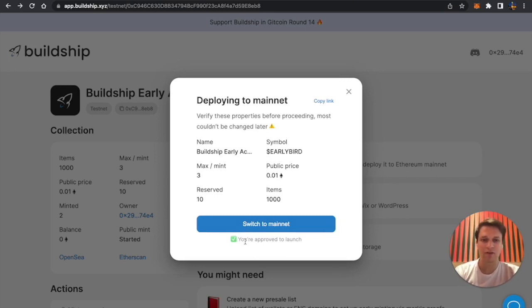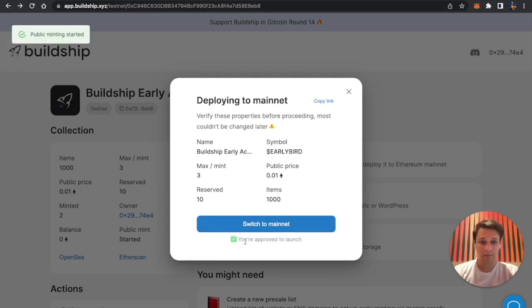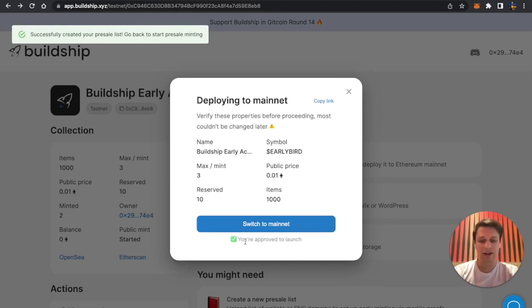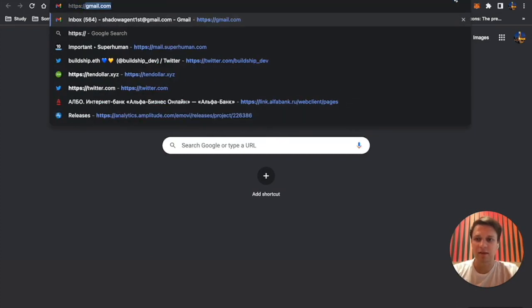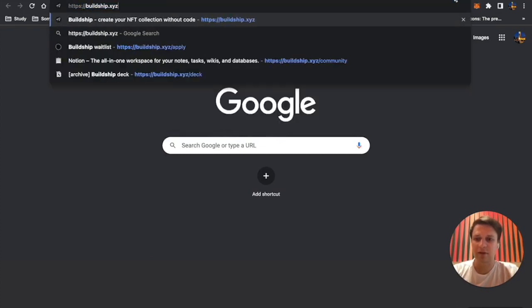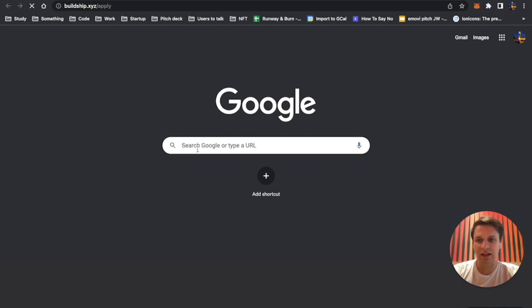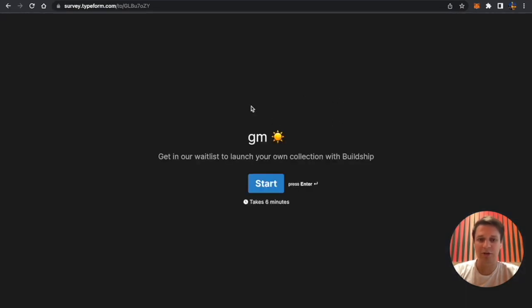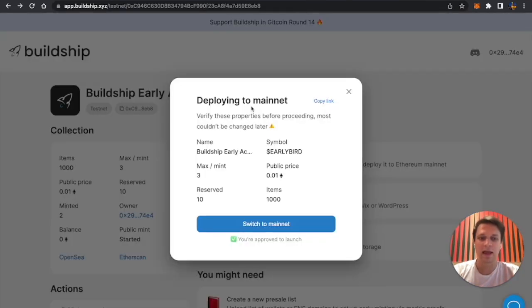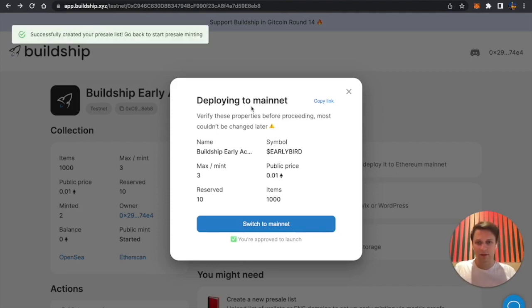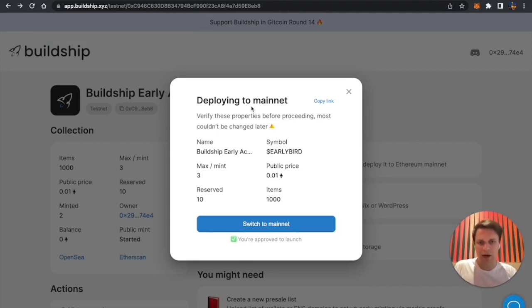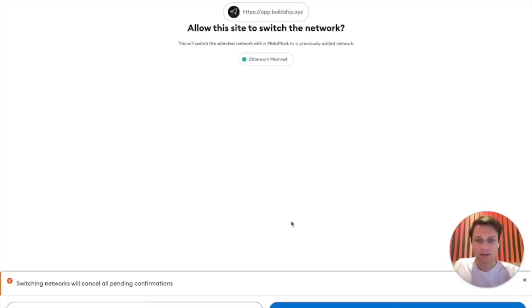But if you're raising more than that, you'll have to apply for early access at https://buildship.xyz/apply. Basically a short questionnaire about your community and what are you building to avoid scams or rug pulls.